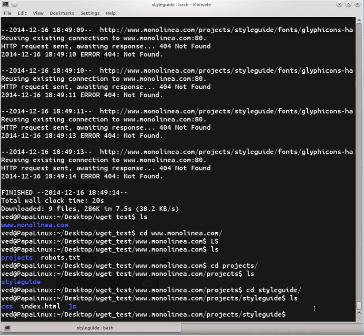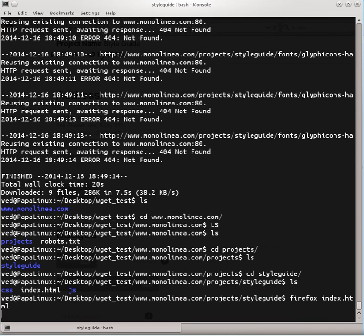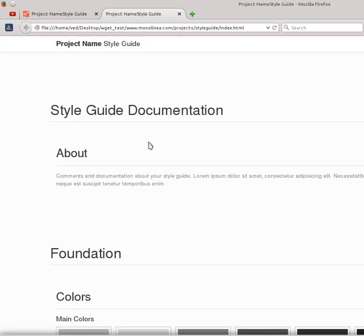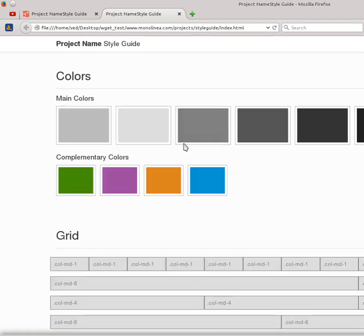So this is the structure in which wget is going to mirror any website. Once again, as you can see there are three files: index.html, js, and CSS. So let's open up the index.html. Now it's going to open the local copy of my website into my browser.